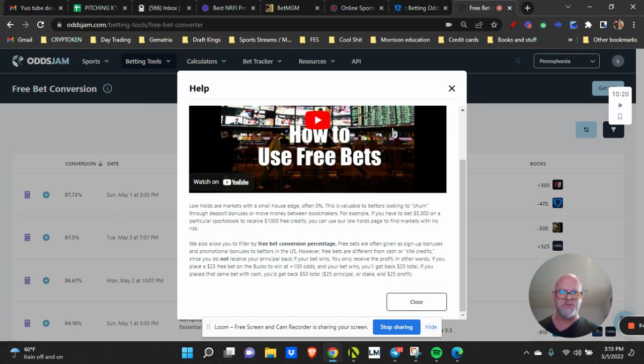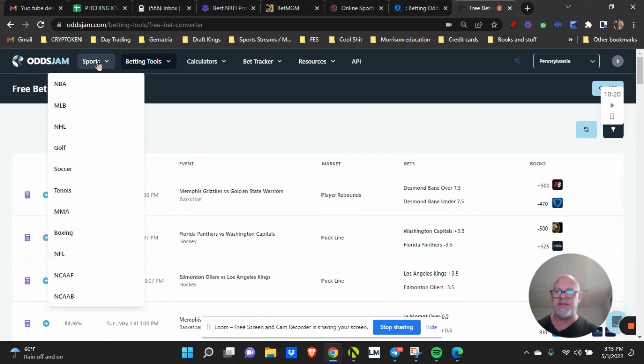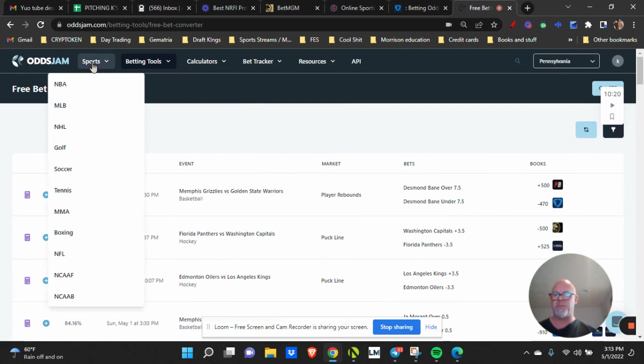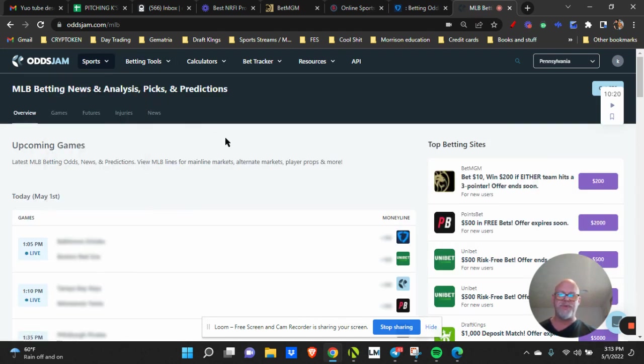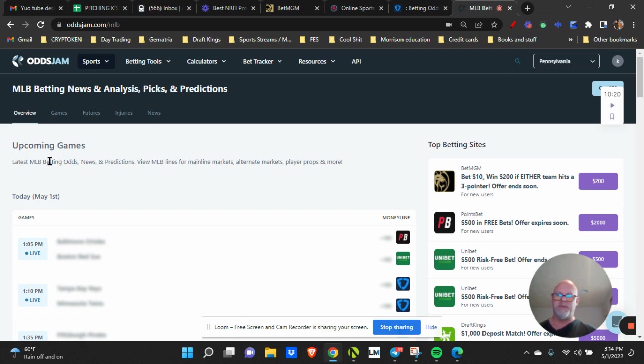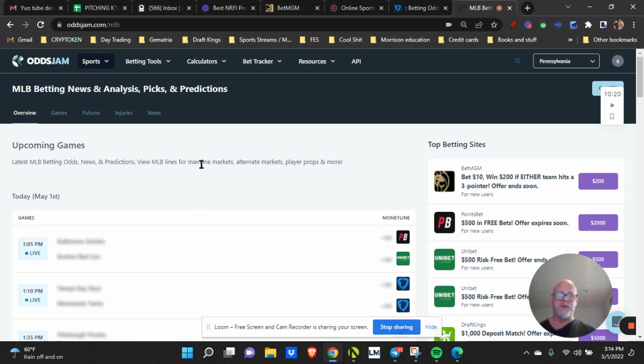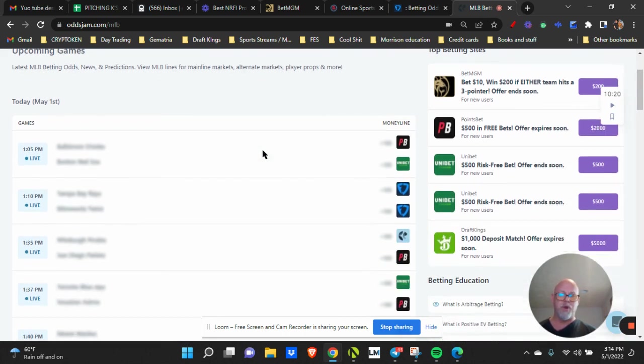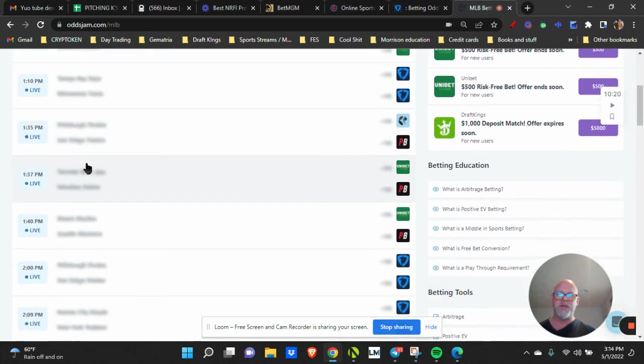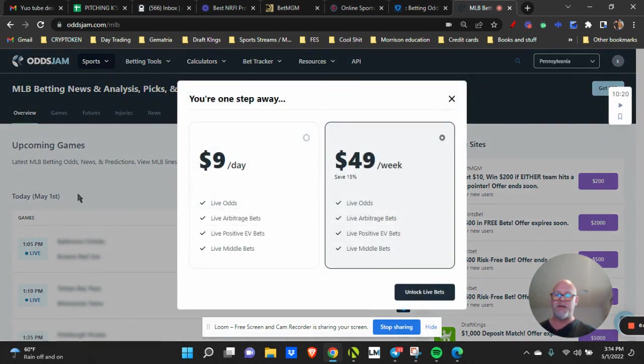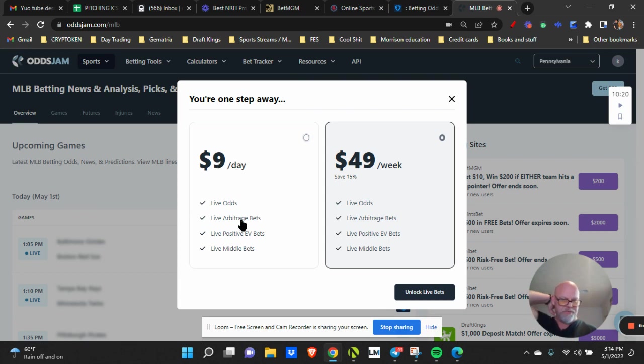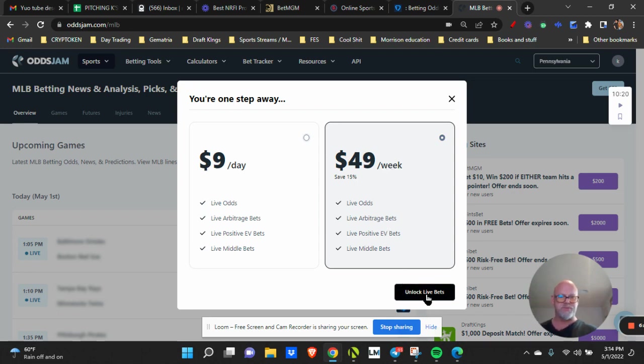So why would it be a scam? It has all the tools to make you successful. If I don't know what I'm doing I can just click. I go to my sports: baseball, tennis, golf, soccer. These are all updated every day through an API. I can check everything here. Upcoming games, latest MLB betting odds, news, predictions, view the MLB lines, main markets, alternate markets, and player props and more. These games are in play right now. Now what I can do is I can upgrade if I want to. I can upgrade to 9 bucks per day and pick live picks, or 49 bucks a week.